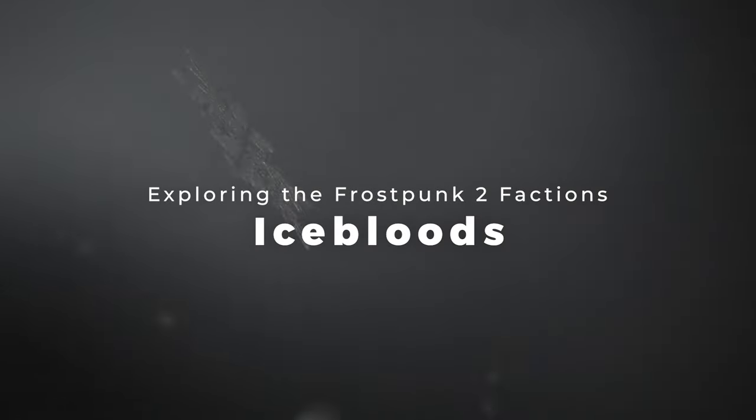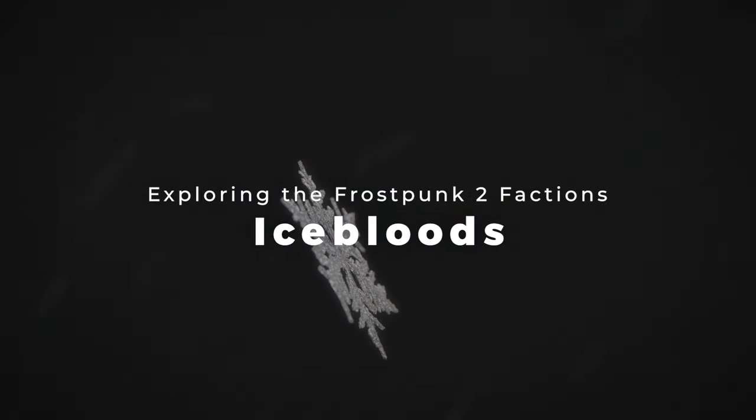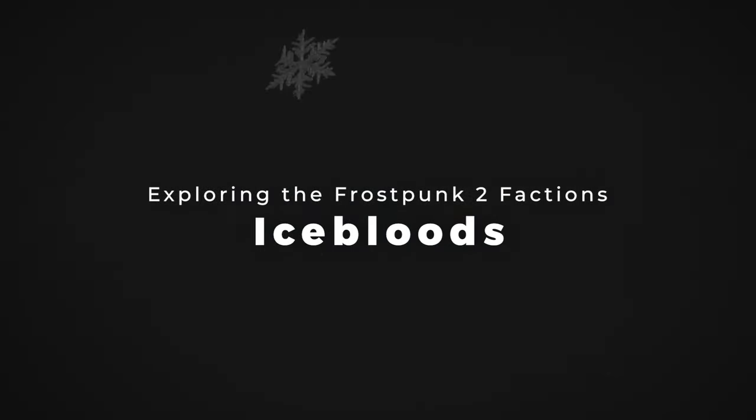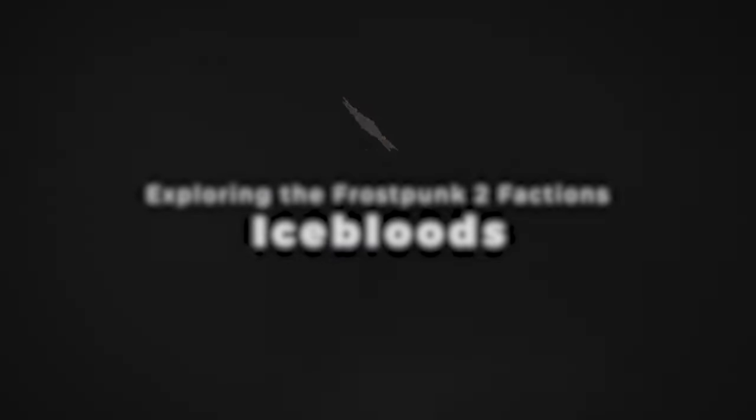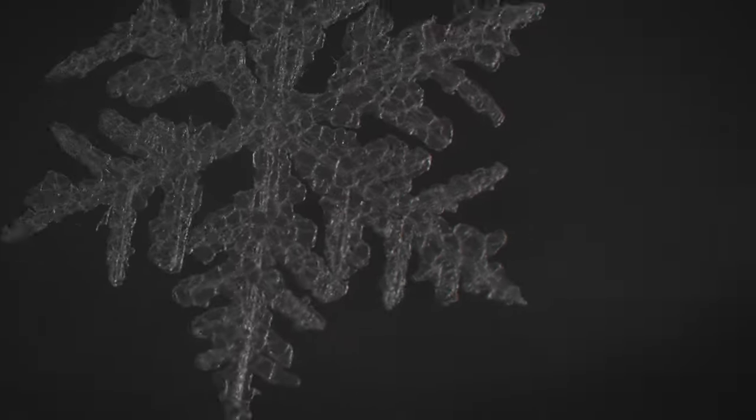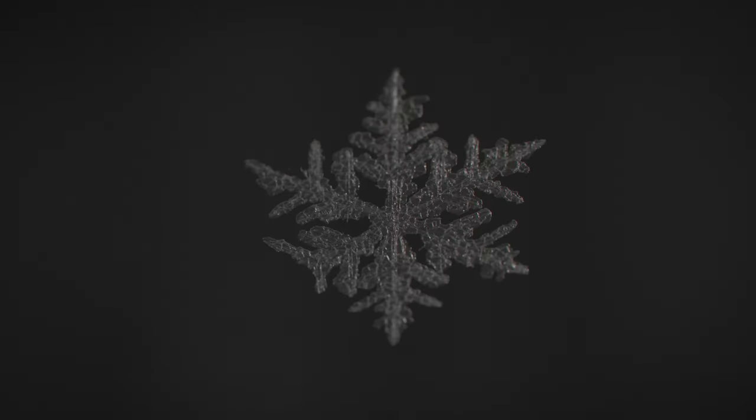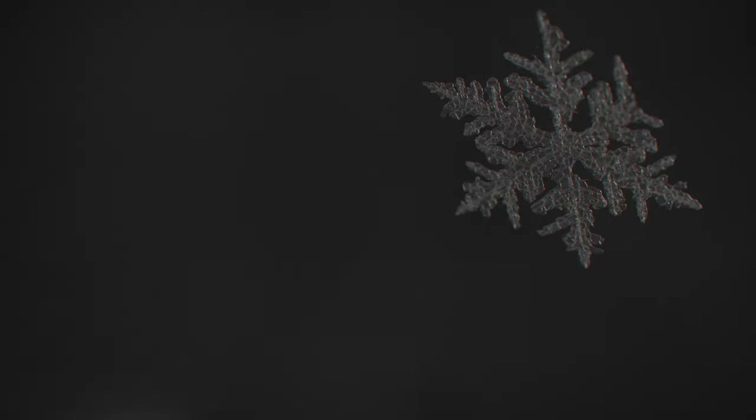How's it fellow adventurers, I'm Steph and welcome back to Frostpunk 2. Today we're venturing into the icy heart of Frostpunk 2 to uncover the mystery surrounding the Iceblood faction.